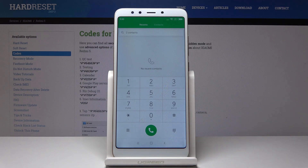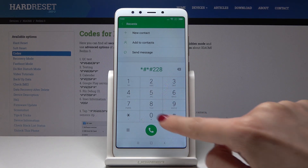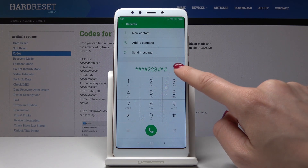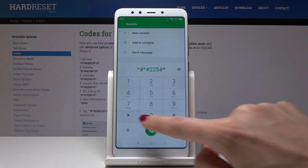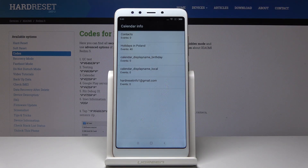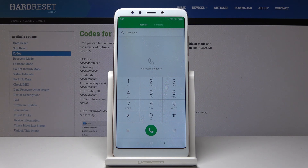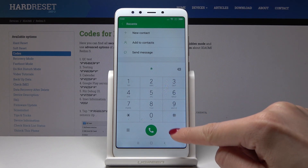Now we will go to the third truly important code, which is *#*#225#*#* — it's 225, not 228. As you can see, here is information from all your calendars: from Gmail, Google Calendar, your device's calendar, and holidays from the country you are currently living in. With just one code you get access to all your calendars so you won't forget any event.